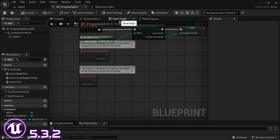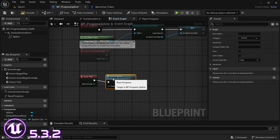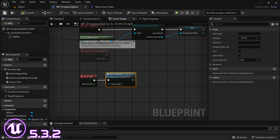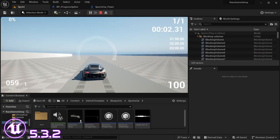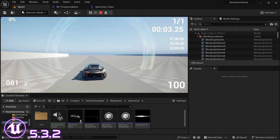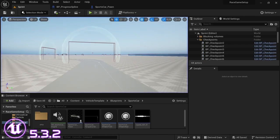In the event graph, drag the function in and connect it to the event tick. Then compile and save again, and we'll just see if this works. The code functions - we have fixed that problem.